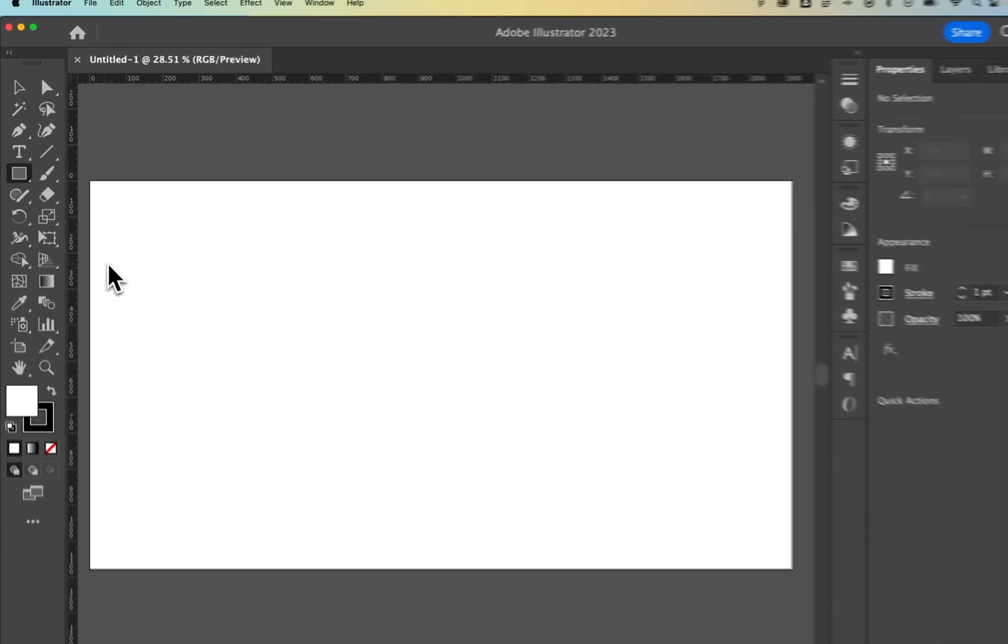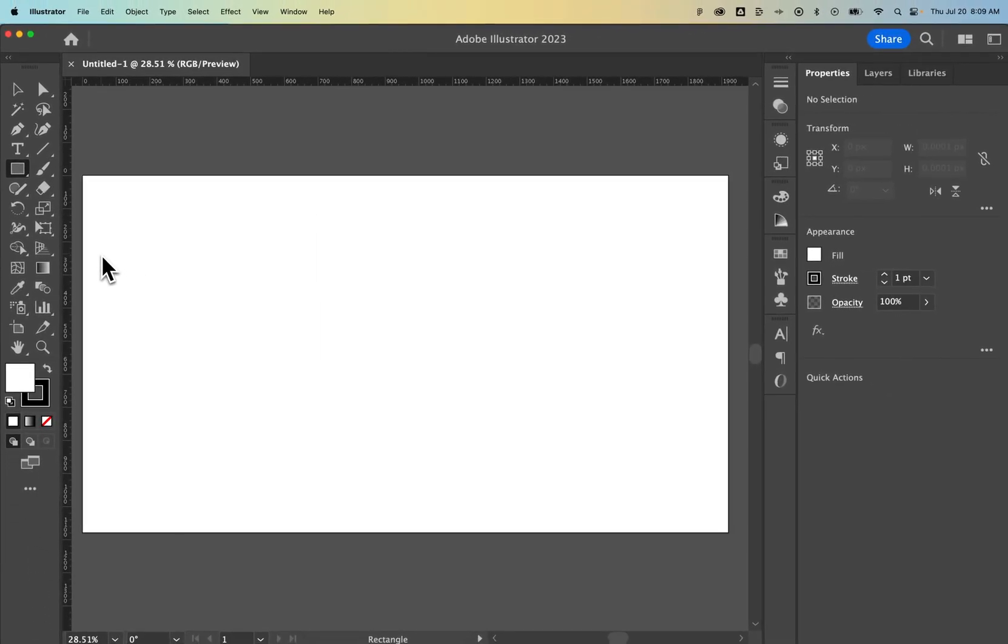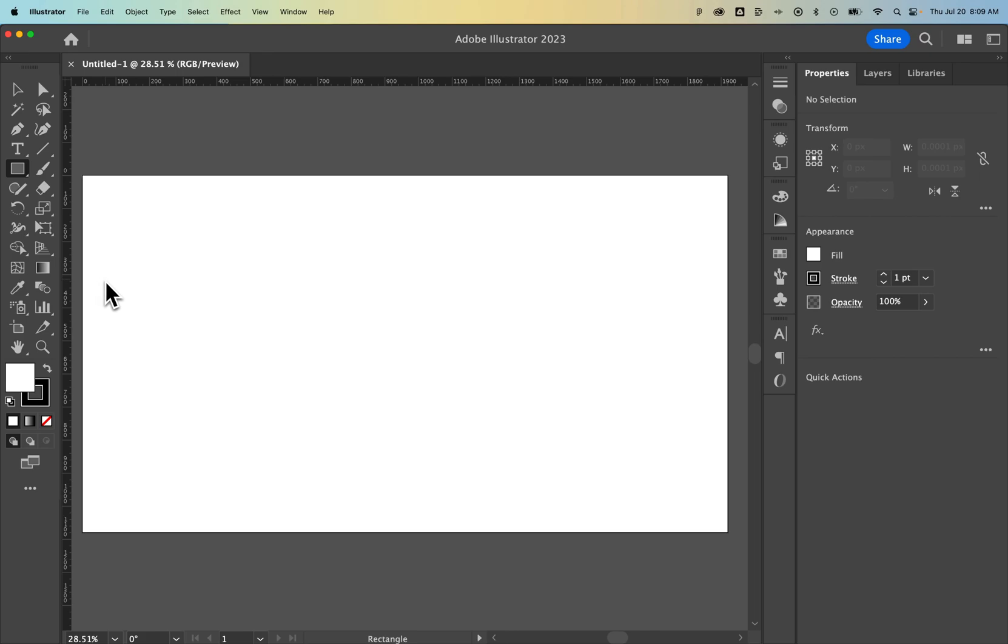Every shape you create has a fill and a stroke. The fill is the color of the shape, the stroke is the outline. Right here you can see those two options.